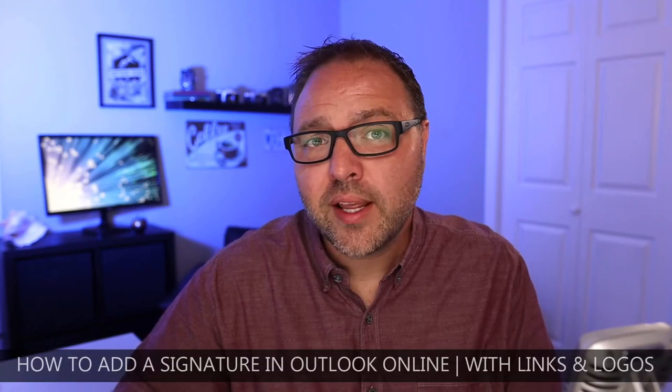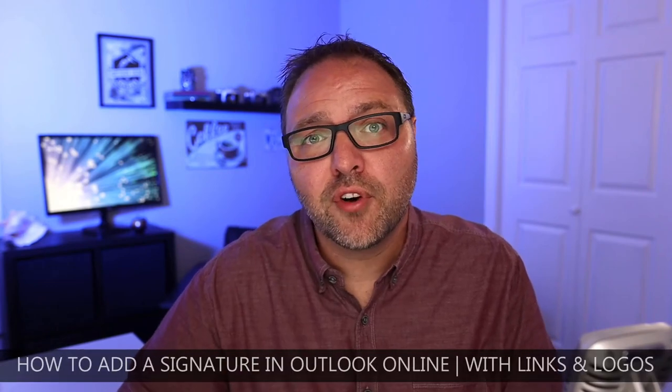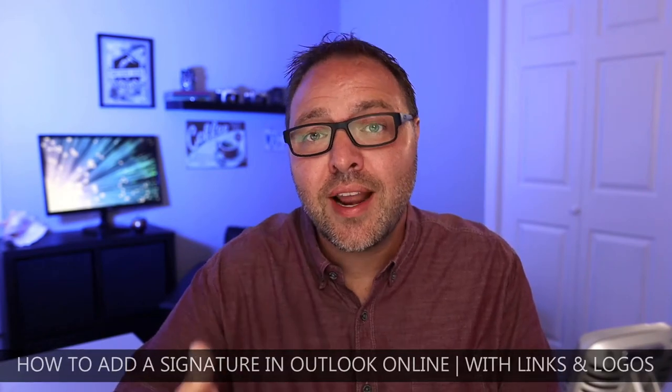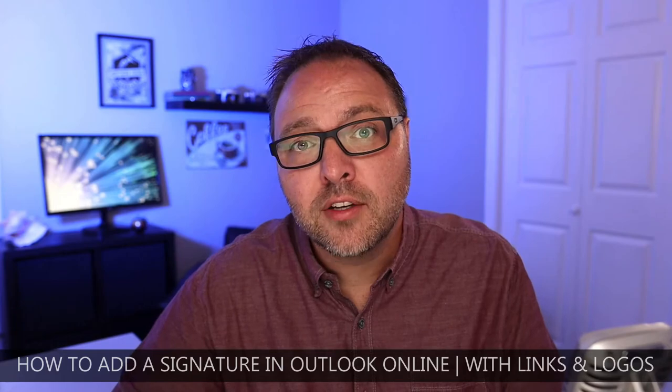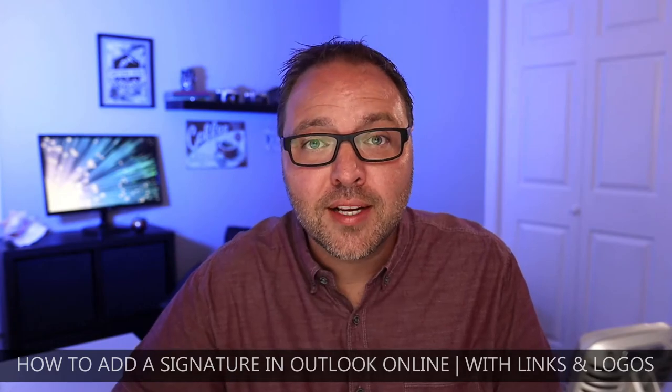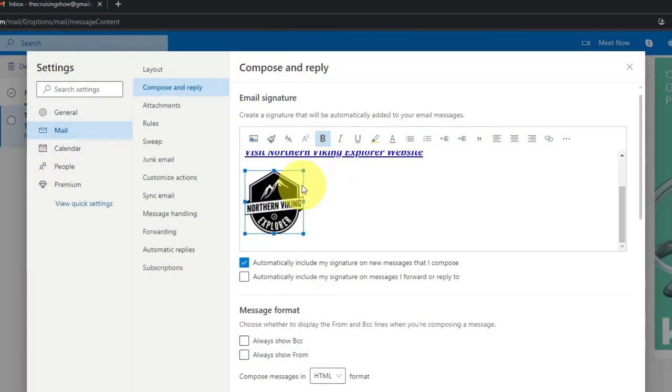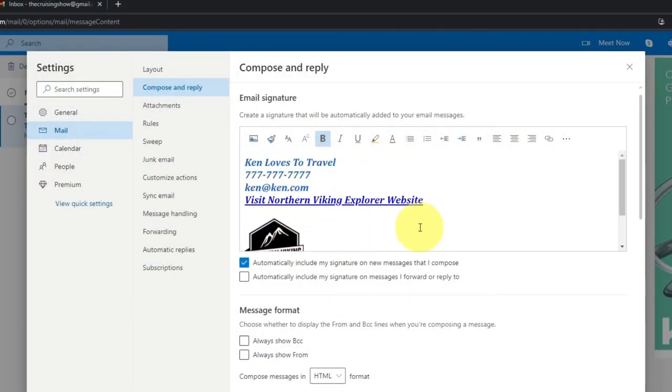Hey everyone, today I have a quick email tutorial for you. We're going to be showing you how to add a signature in Outlook online to your email address. We'll also show you how to add links and logos to that signature. It's really quite easy to do. But hey, if you're new here, my name is Ken and this is Northern Viking Everyday and we bring you videos on reviews and how-tos. So please consider subscribing so you don't miss out on any upcoming videos. Let's go ahead and dive right over to my Outlook email and show you exactly how to add that signature.